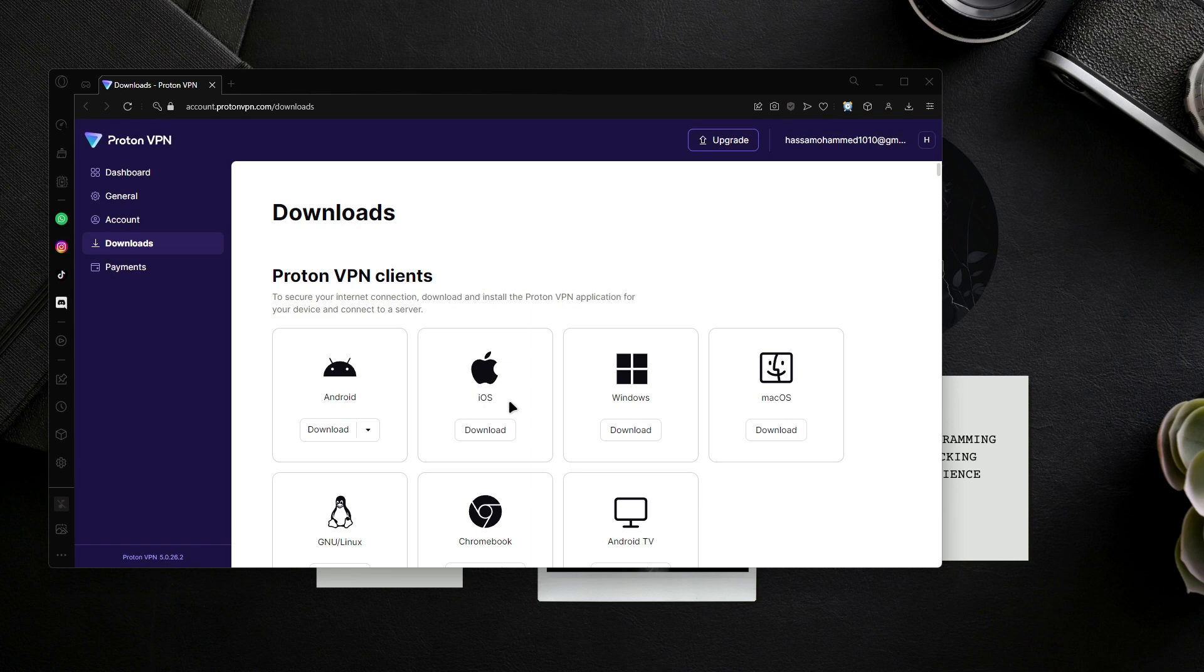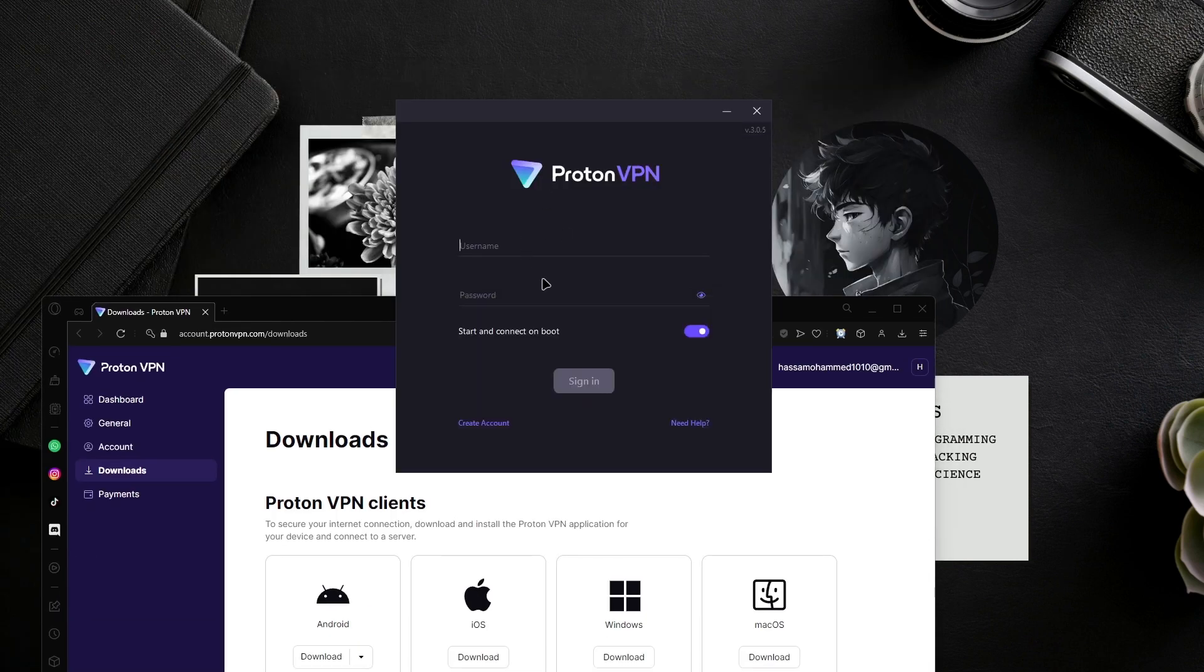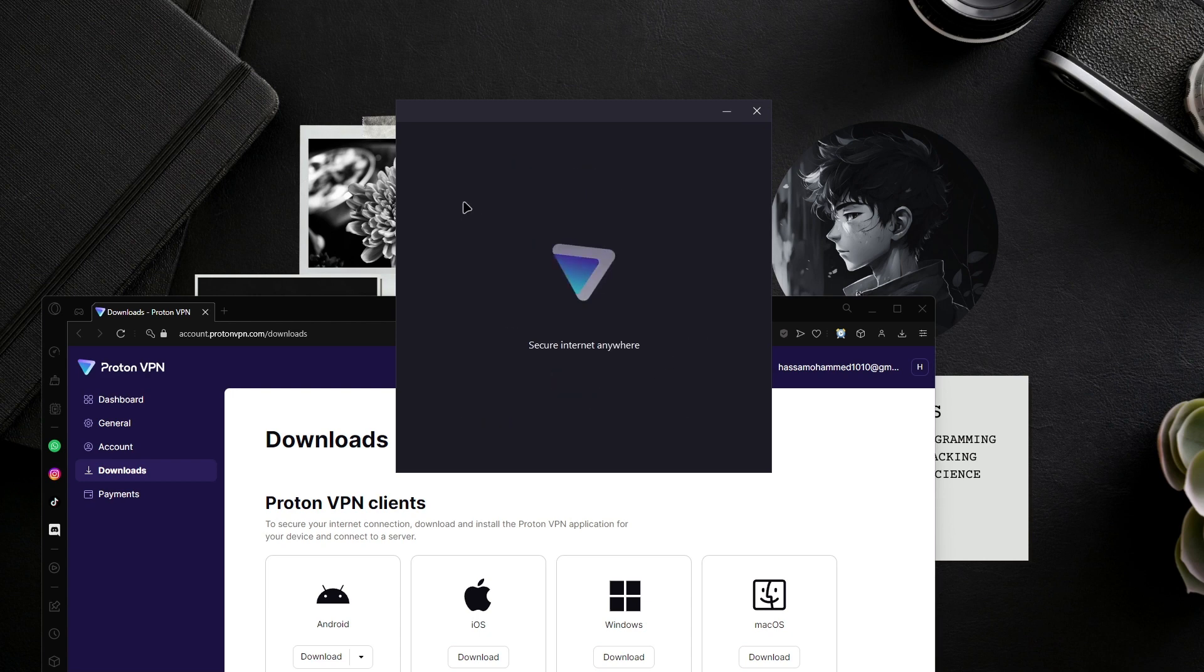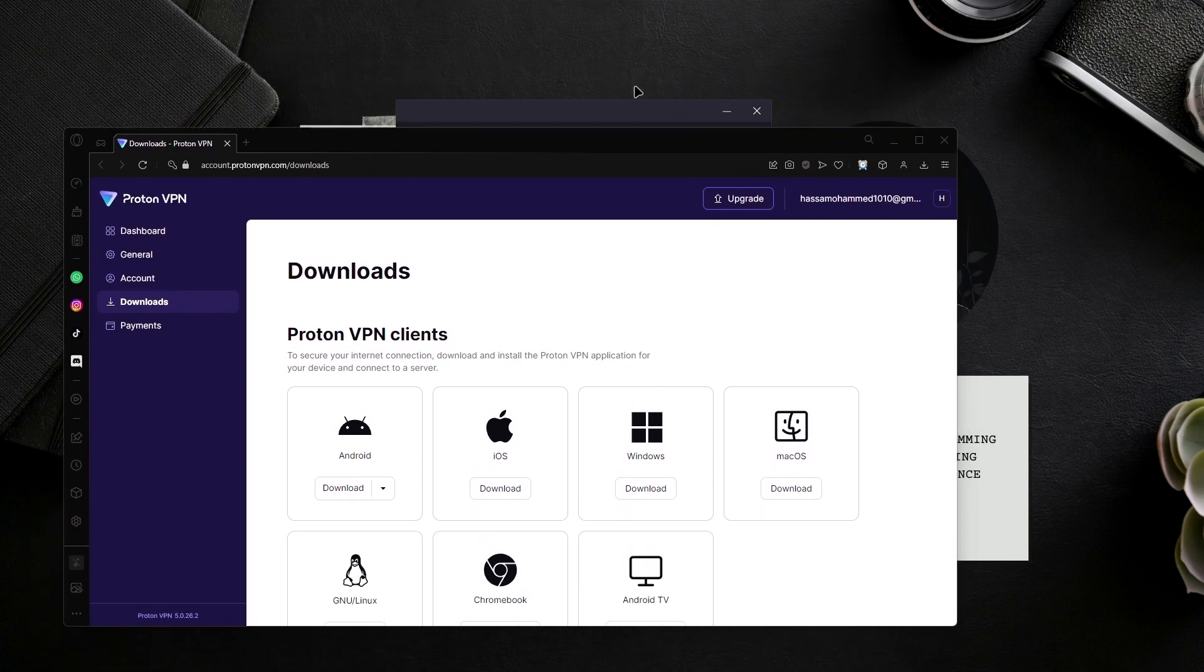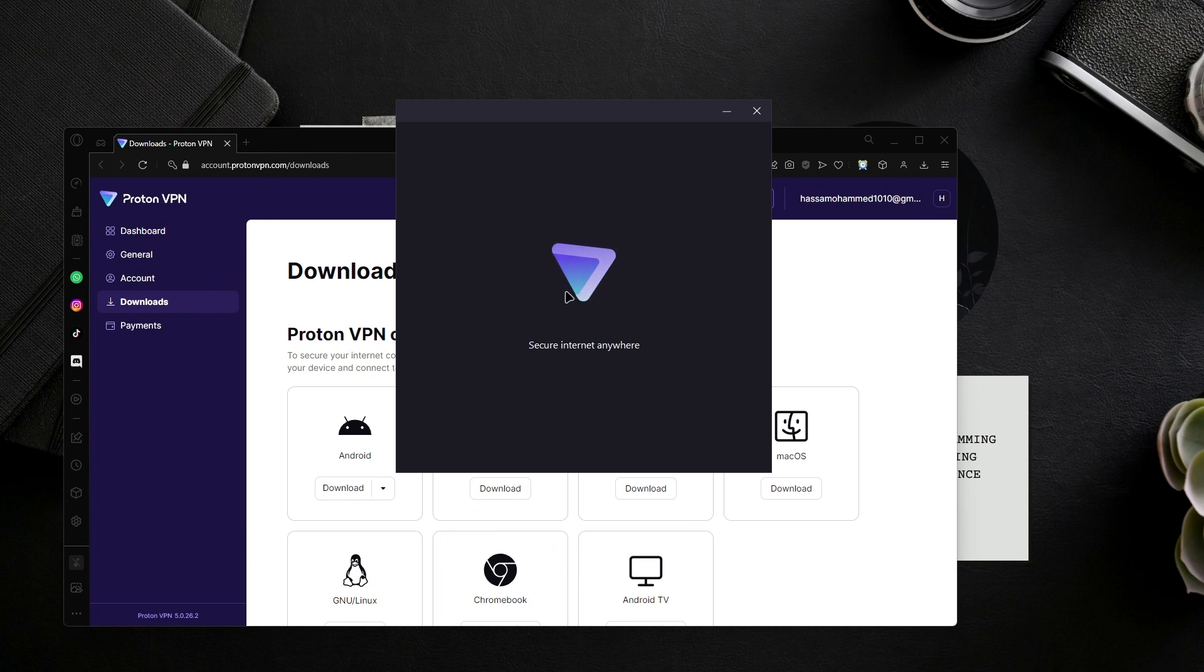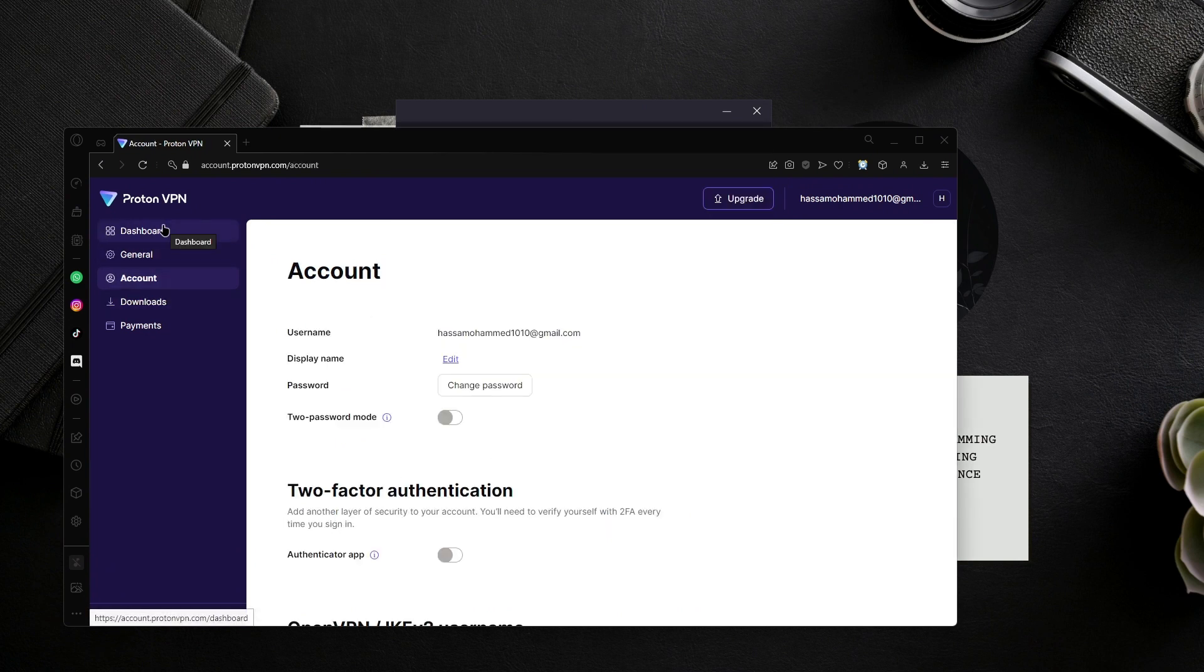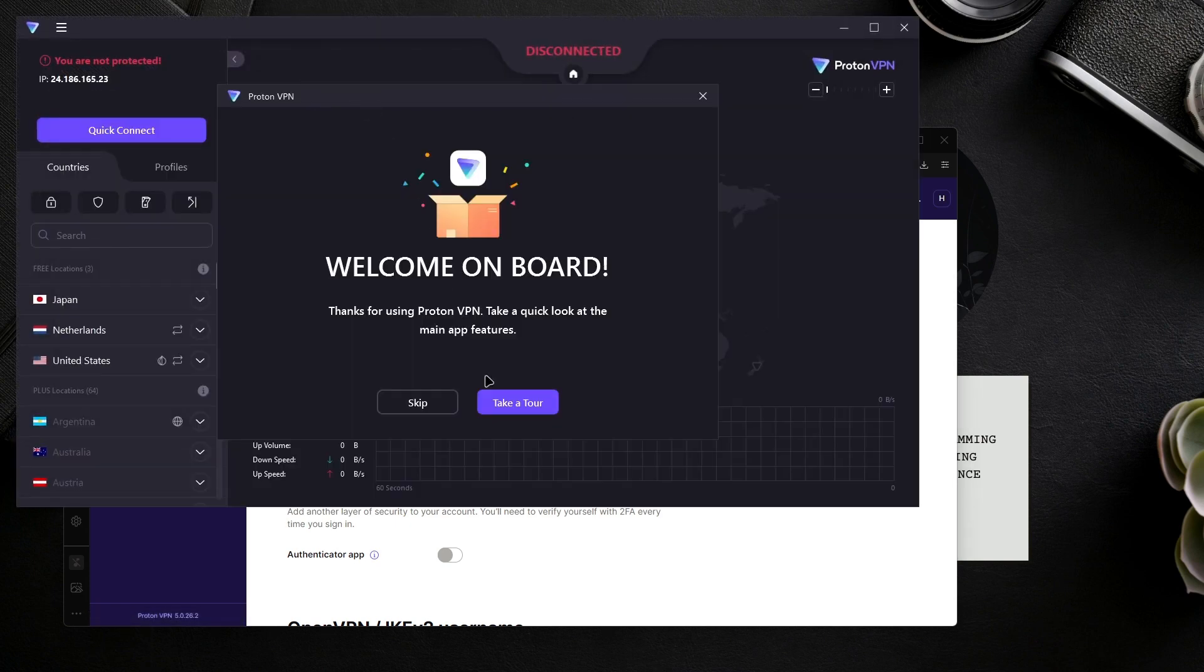We already have it installed, so I'm going to log in. It says connect on login. I'm going to uncheck that because I don't want it to connect automatically since I use NordVPN. Just log in, and right here in the dashboard you can change your password, password code, authenticator, and all that stuff.